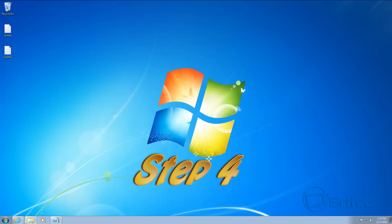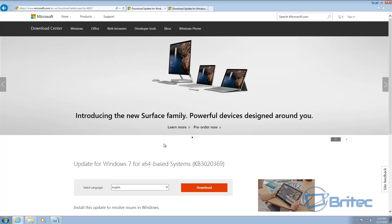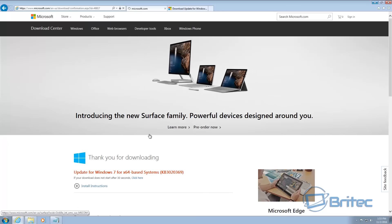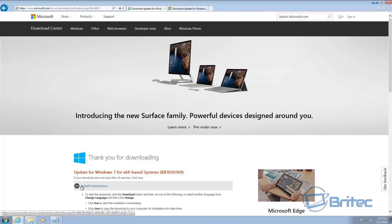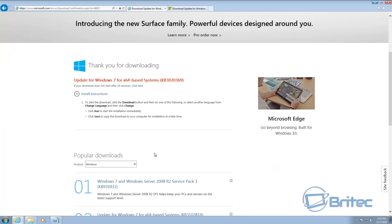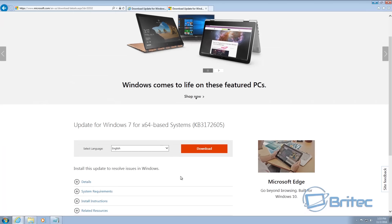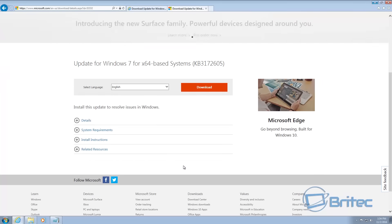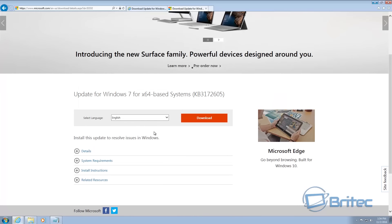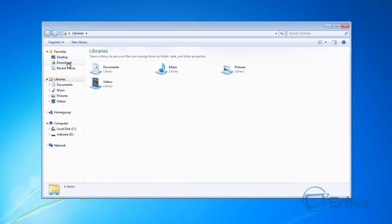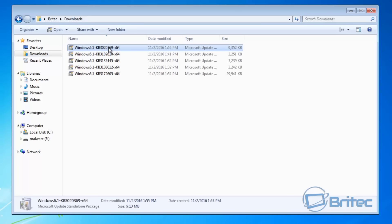If you're still having issues, there are a couple more updates you might want to try installing. Click the download button — these are for 64-bit. Also download the second one. Remember, if you're running 32-bit you need to download the 32-bit version. Once they're downloaded, go to your downloads area — it's the KB3369 update this time.